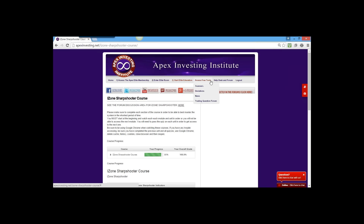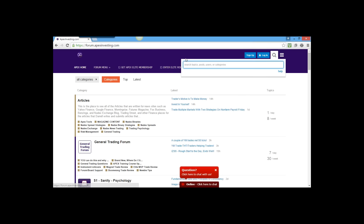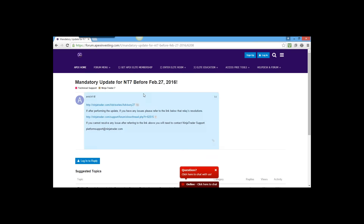If you go over to the forum, any of you using charts on your own have seen a message pop up on NinjaTrader talking about a mandatory upgrade. If you just type 'mandatory' in the forum search, it's right there. Tony put a post in there with step-by-step tips, tricks, and troubleshooting. Make sure to check that out and walk through those steps if you have any issues whatsoever.